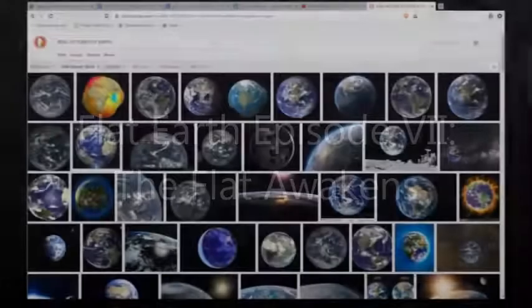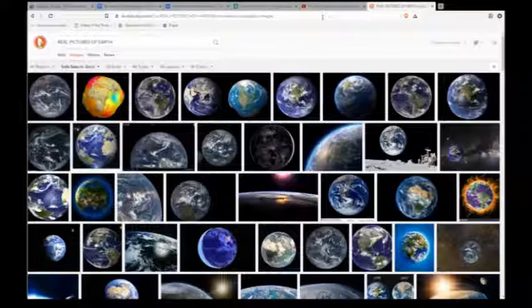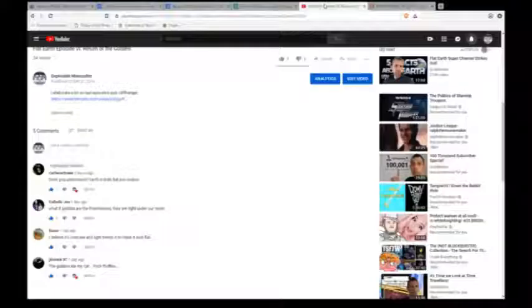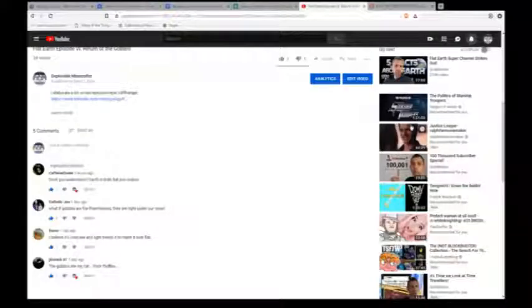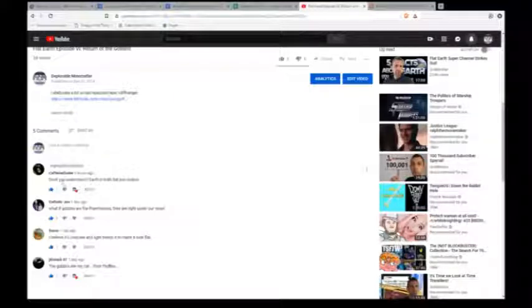Hey, so I know I said this episode was going to be about proof of hollow Earth, but I found this - I got a comment on my last video from Caffeine Snake.